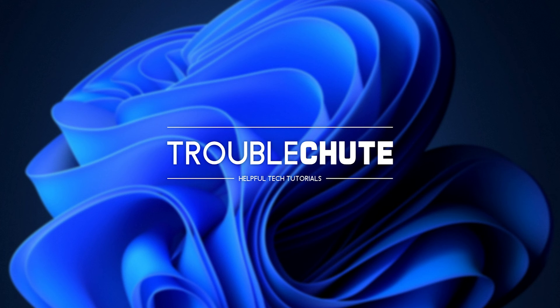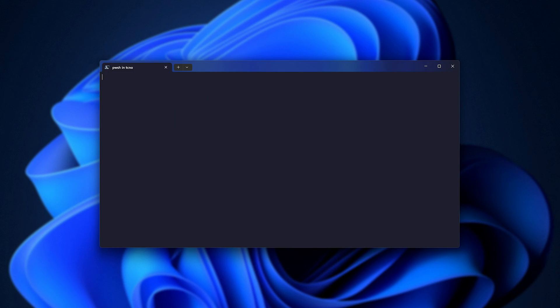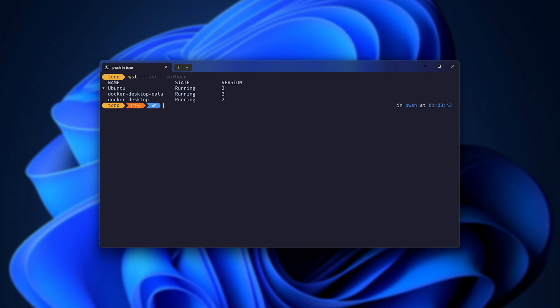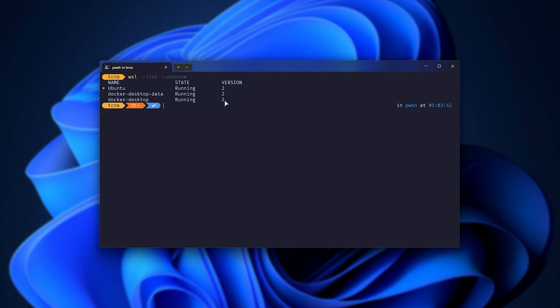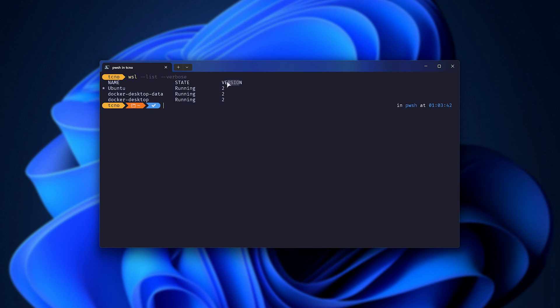We need to run wsl --list --verbose, and in here, we're looking for our different images, and in this case, we're looking at Docker data and desktop. What you need to do is make sure all of these here are version 2. If they are, then we can continue.